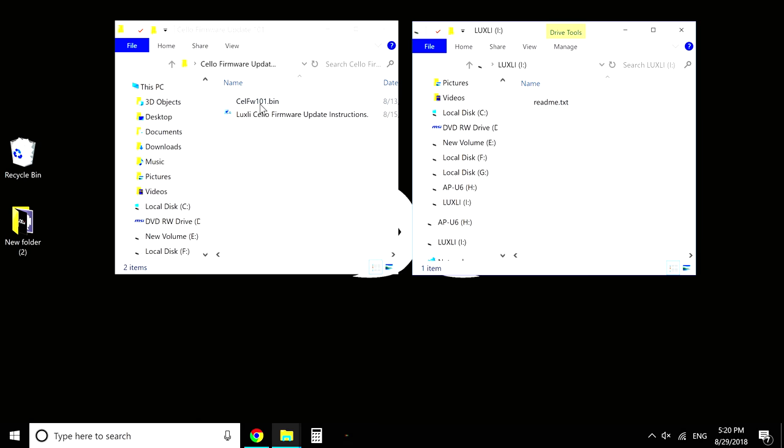So now you have your extracted folder from the zip file you downloaded from the Luxly website. In the folder, you're going to have your instructions and you're going to have the firmware file. That firmware file is case sensitive. Do not change the notes. Do not change anything. You're going to drag and drop this file directly into your light.